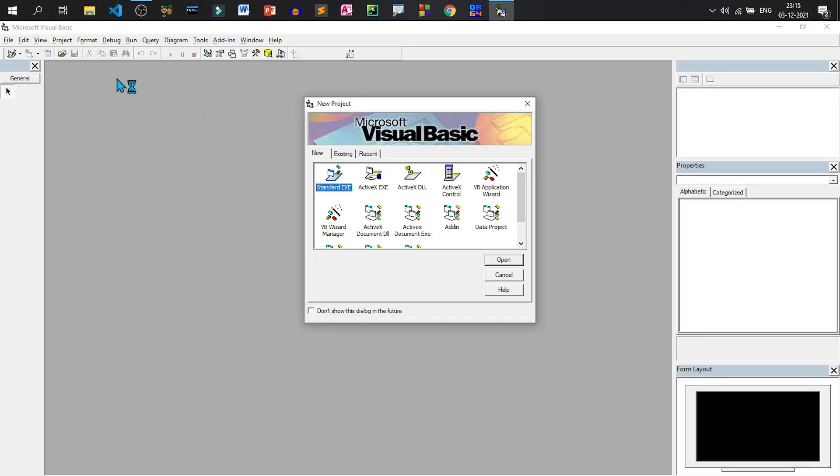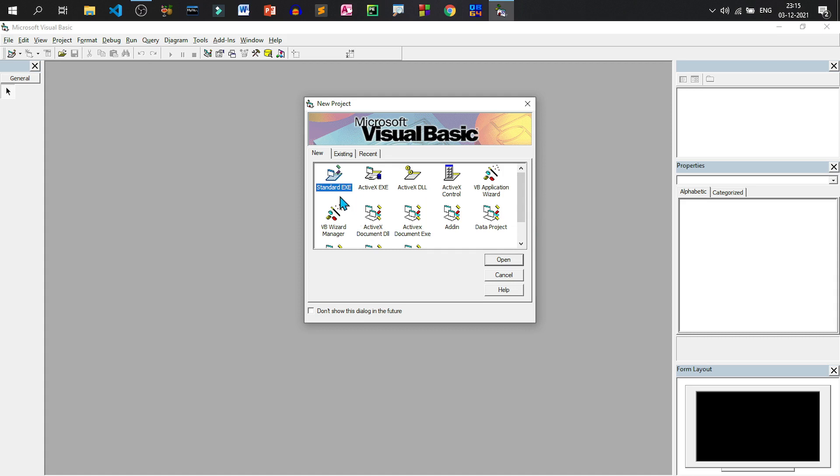When Visual Basic starts it comes with a new project window. This is the new project window and in new project window we have lot of project types out of which standard exe is selected already. This is a default project type and if I want to create a default project in Visual Basic I need to just click on open.